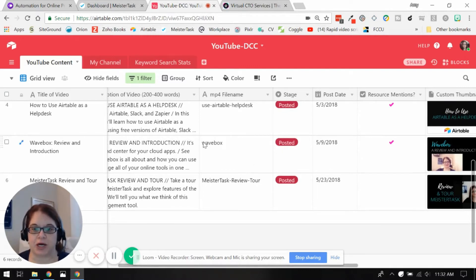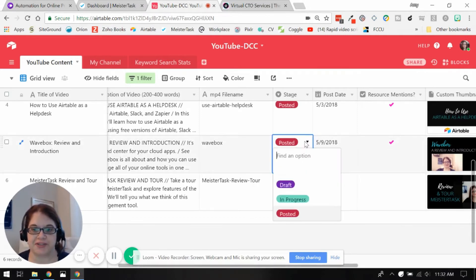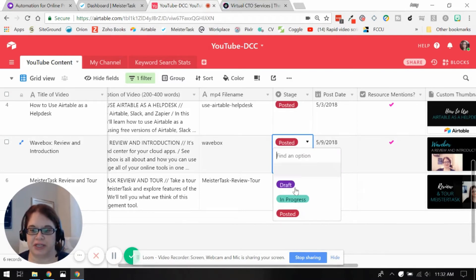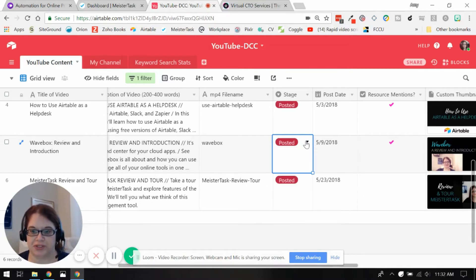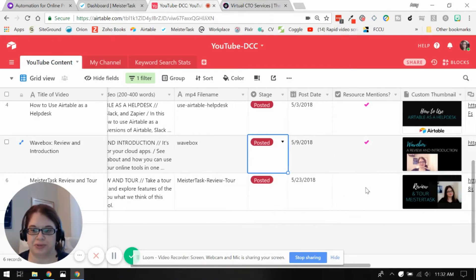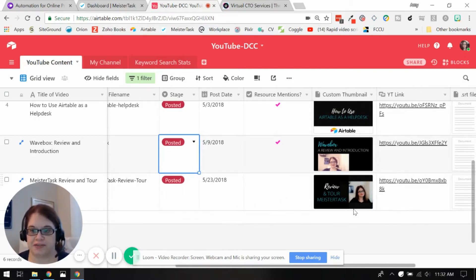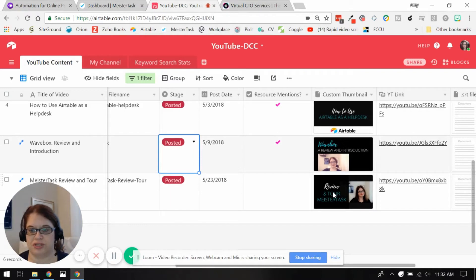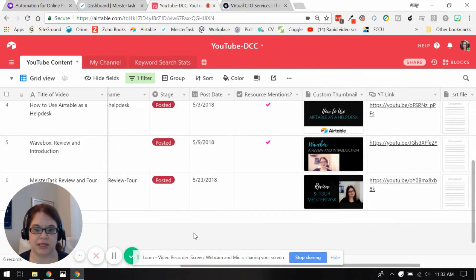I also put the name of the MP4 file. I have a stage here. So as I'm working on the video and getting it ready, I have draft and in progress. And then once everything is actually loaded up into YouTube, the video is published and I've actually pushed everything into this Airtable base, then I change it to posted. And I'll show you why in just a second.